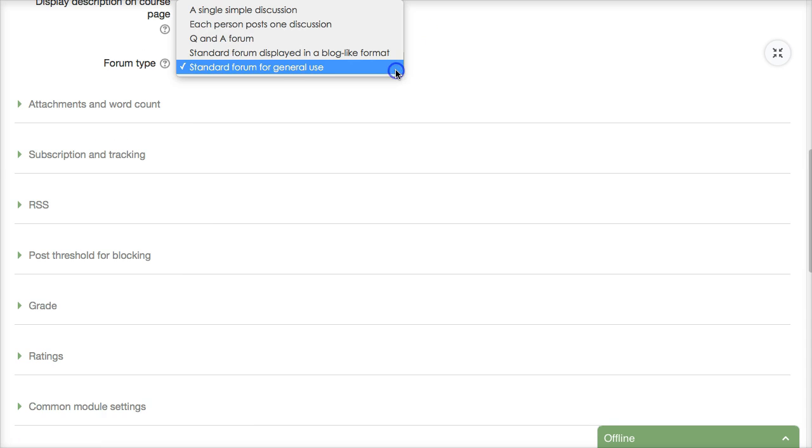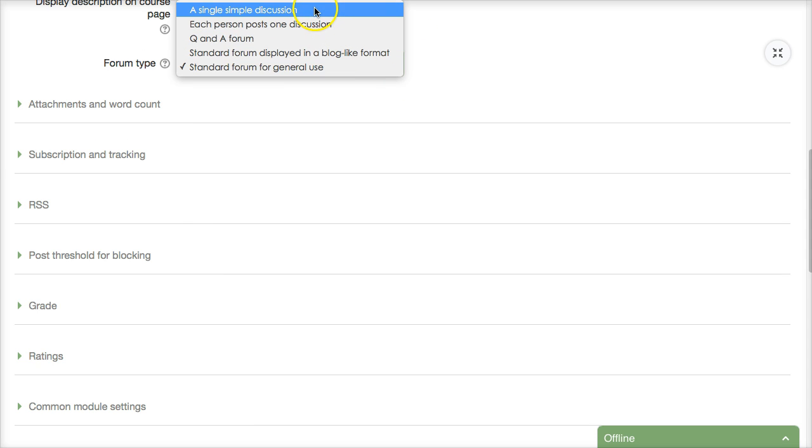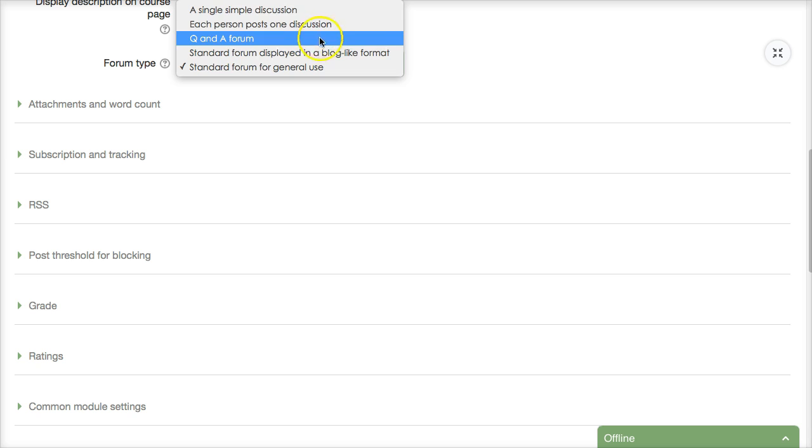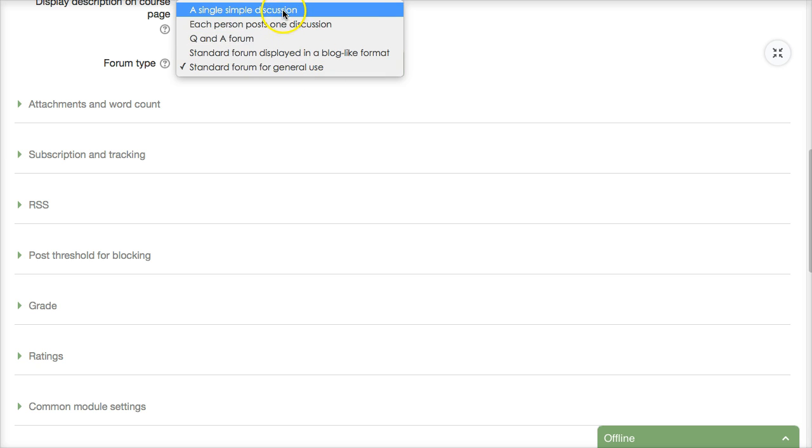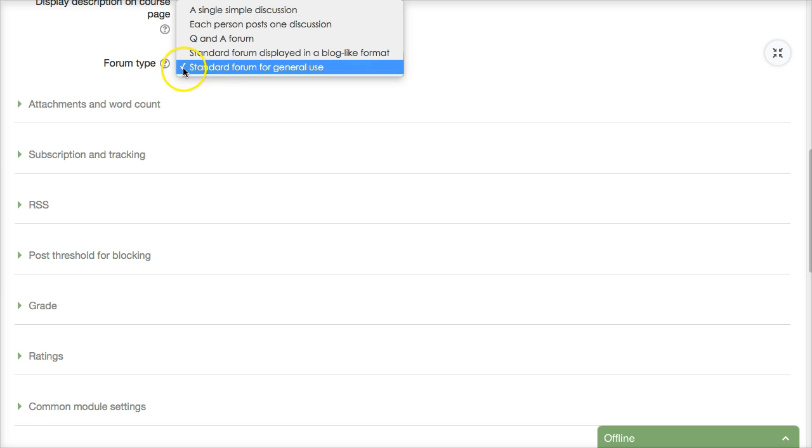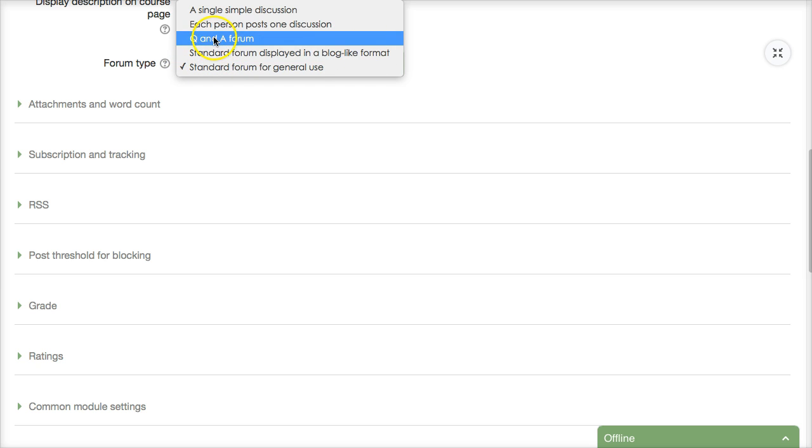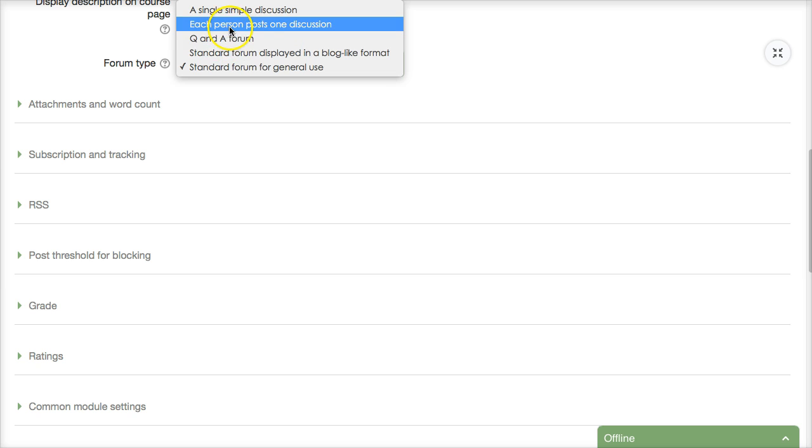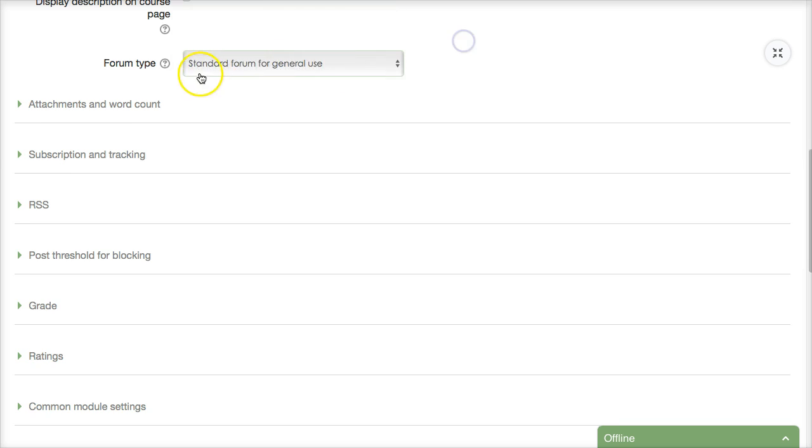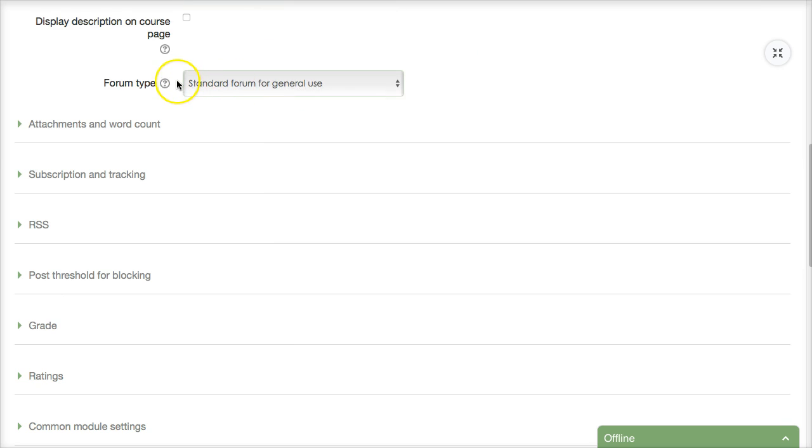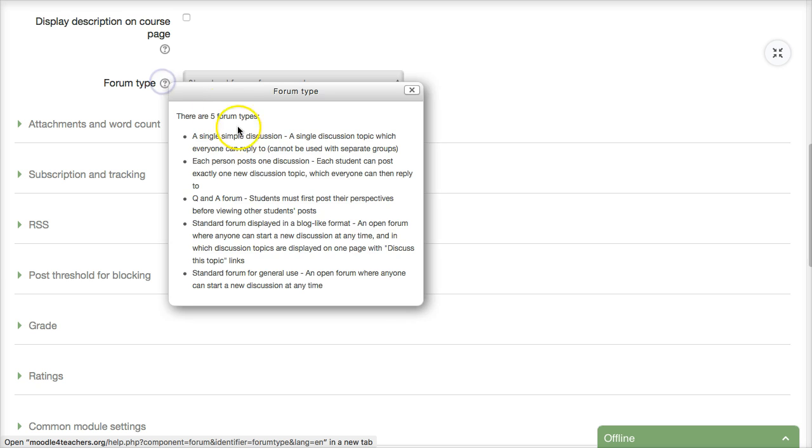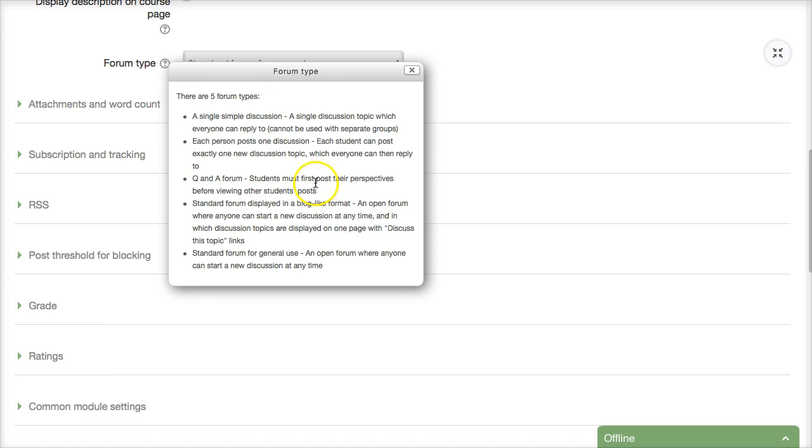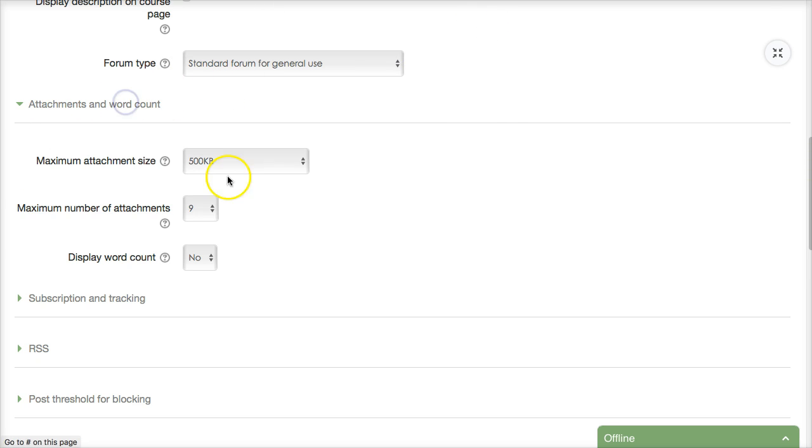And if you open up the menu you'll get the different kinds of discussion forms there's the standard where I'm ticked off now standard form displayed in a blog format Q&A each person post one discussion or a single simple discussion unclear of course you are of course you don't remember you go back to the question mark click on it and here you go and it tells you exactly what each one is we're going to take the standard.